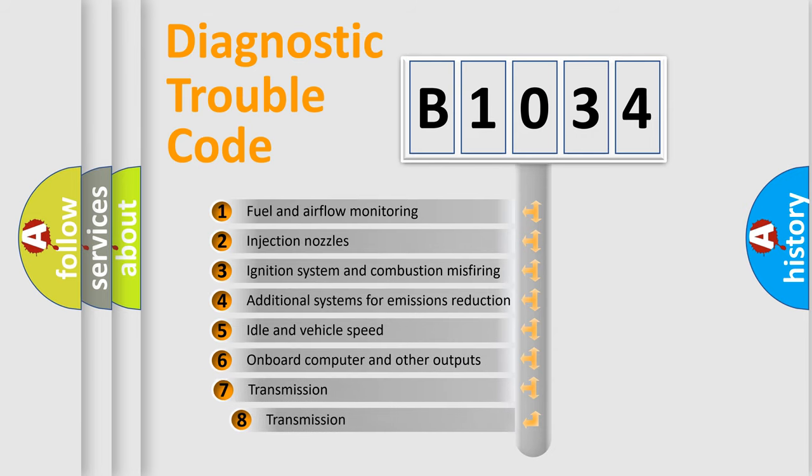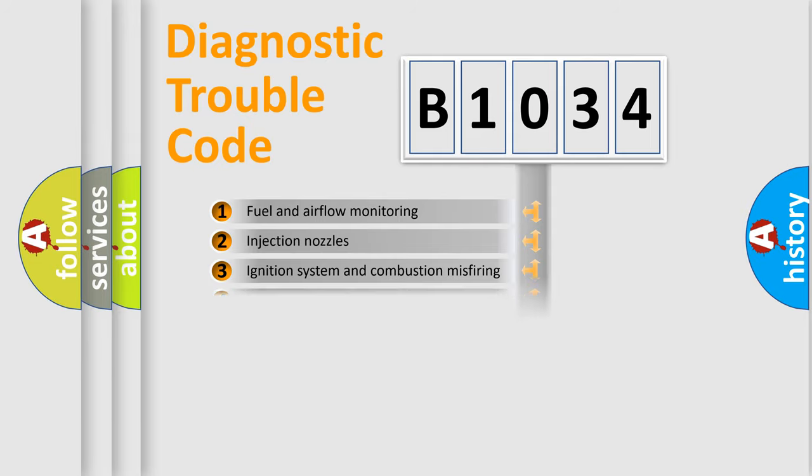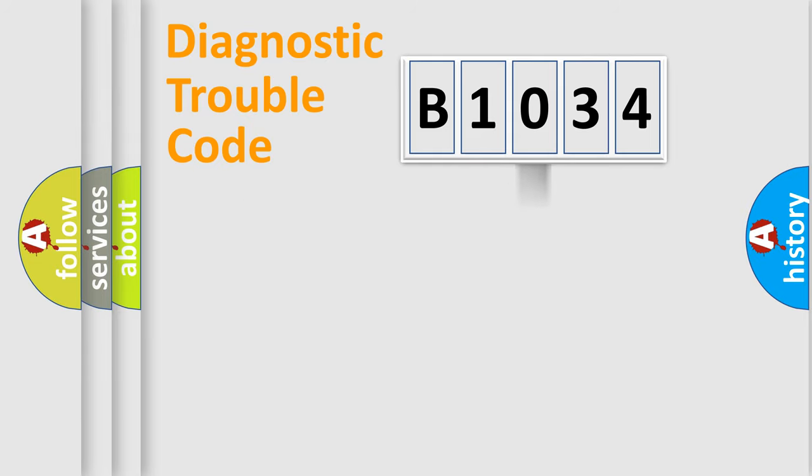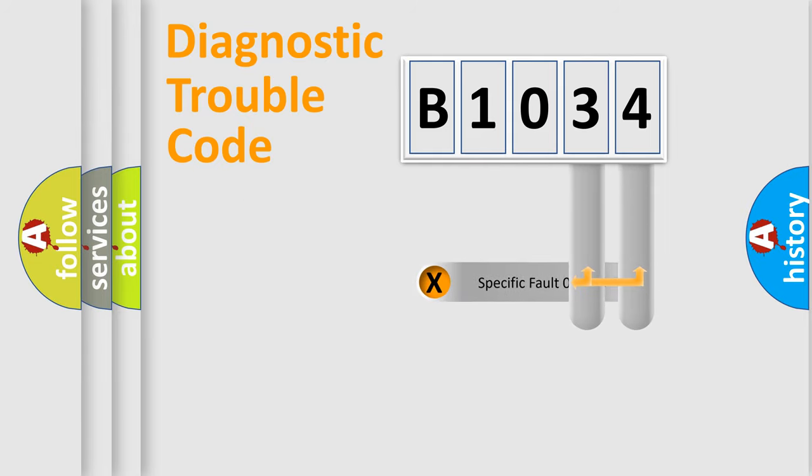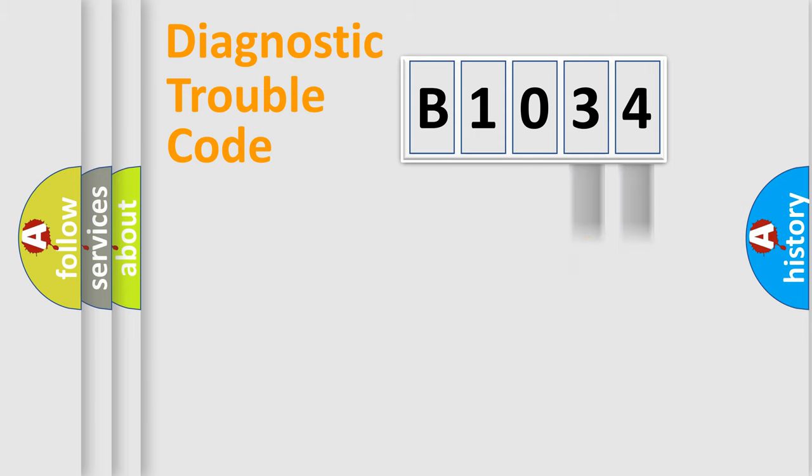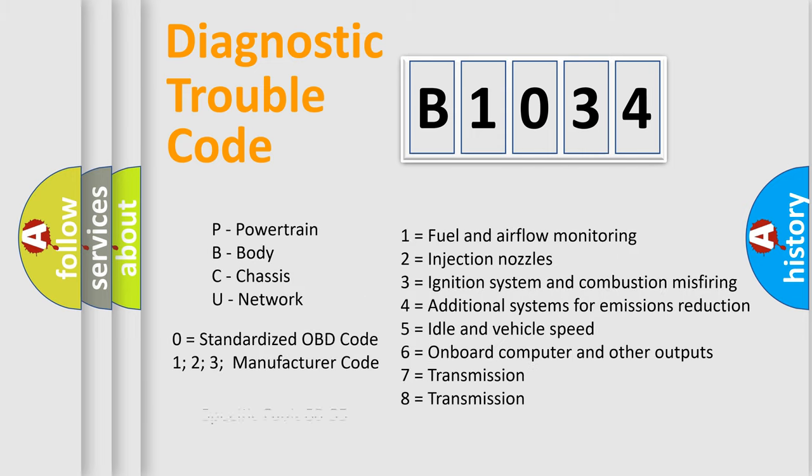The third character specifies a subset of errors. The distribution shown is valid only for the standardized DTC code. Only the last two characters define the specific fault of the group. Let's not forget that such a division is valid only if the second character code is expressed by the number zero.